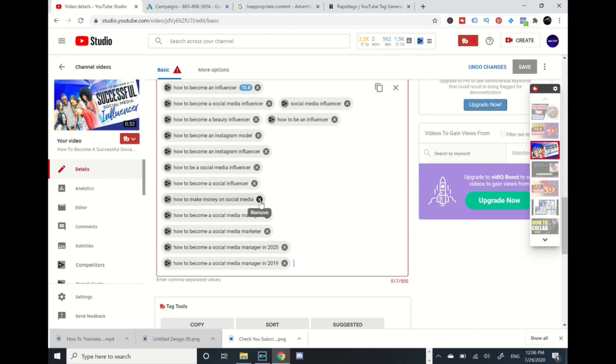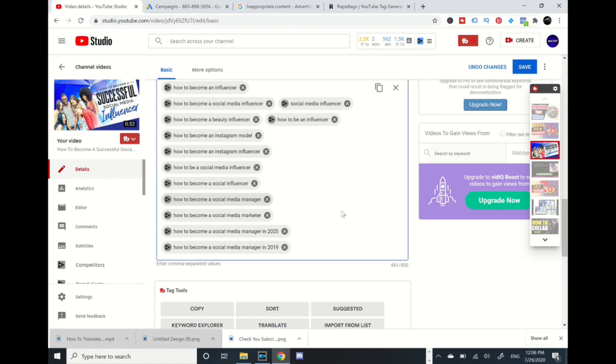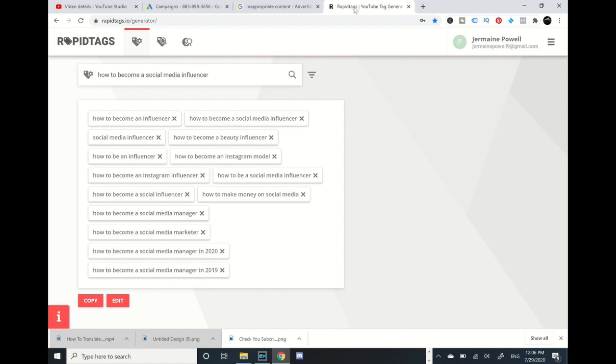So now it's 481 characters and I can use any type of title, whatever your title is according to your video. Like I could type 'how to make money online'.